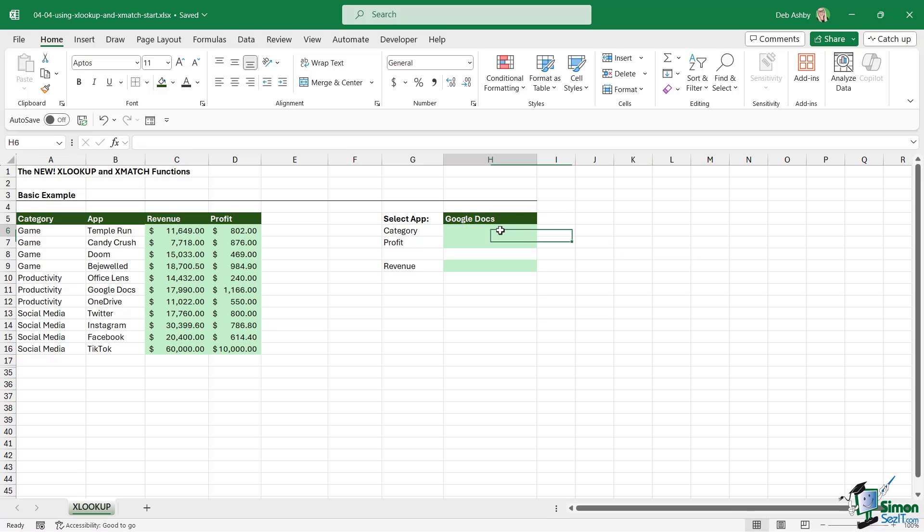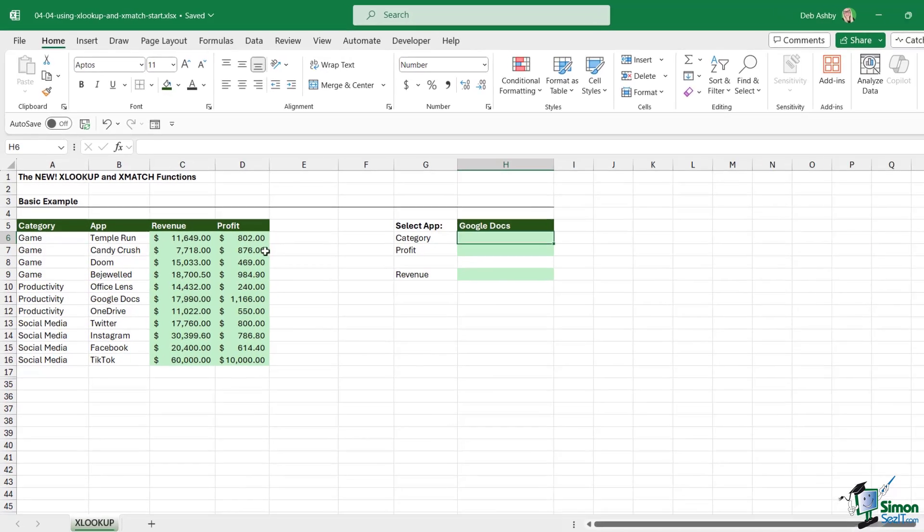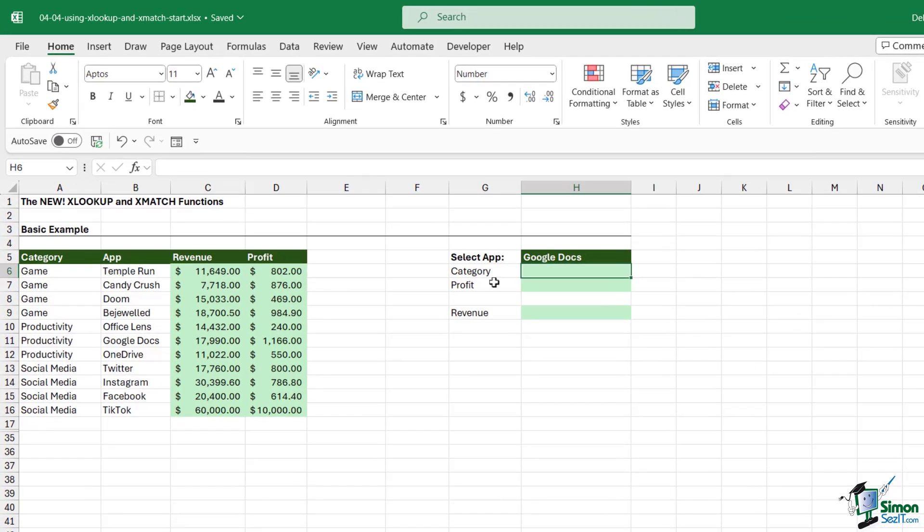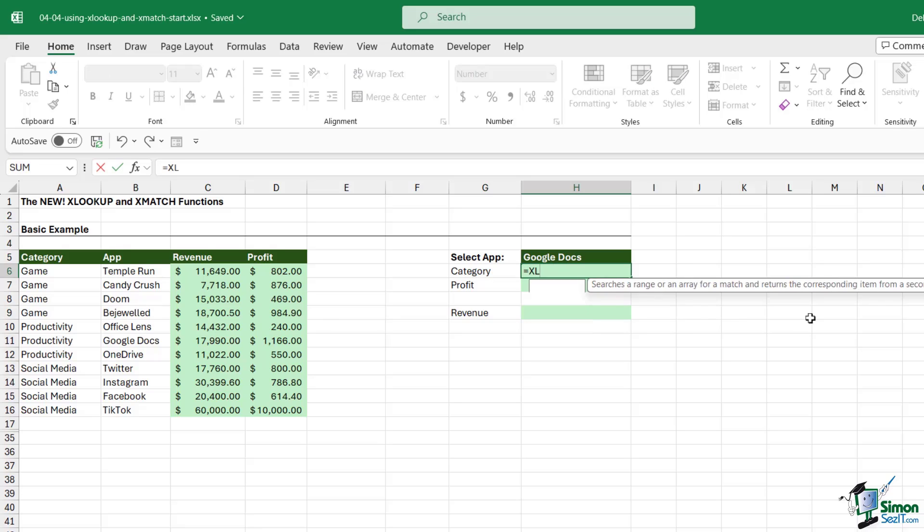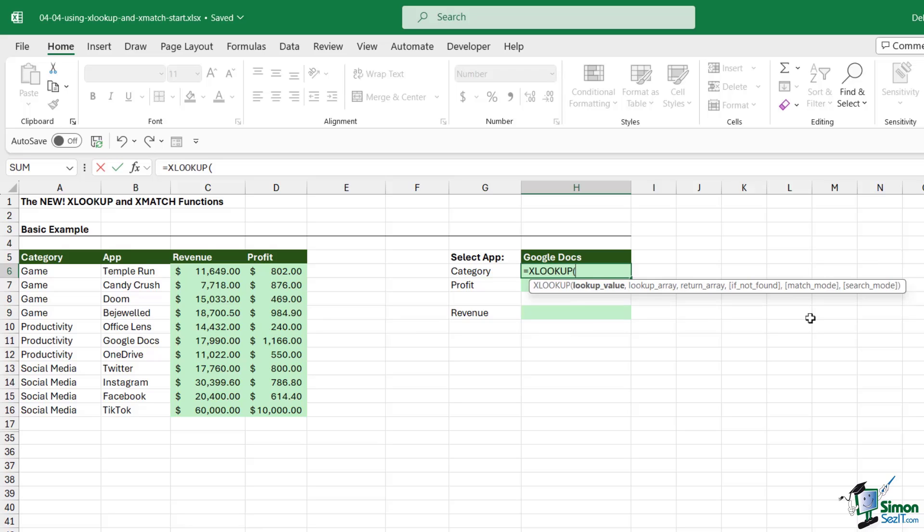We're going to return the category based on the app that's been selected. Let's use XLOOKUP. One of the advantages of XLOOKUP is that we now have more arguments to give us even more flexibility. Notice that the final three arguments are all optional because they're contained within square brackets. Let's just do a very basic XLOOKUP first, and then we'll explore some of the other options.